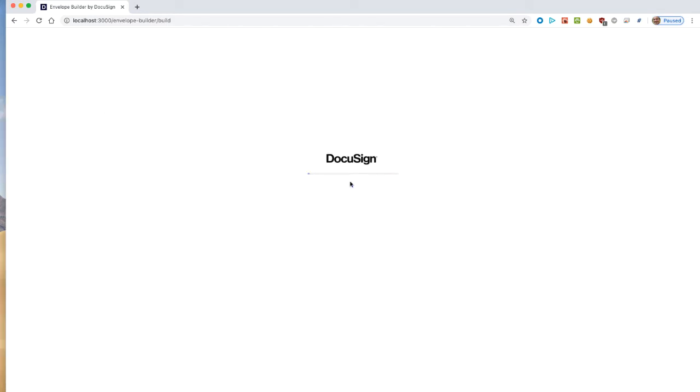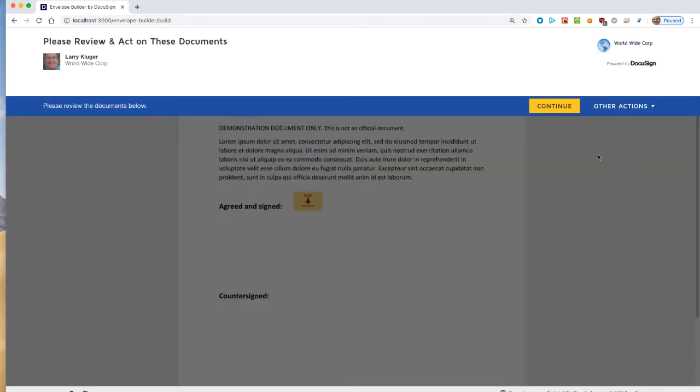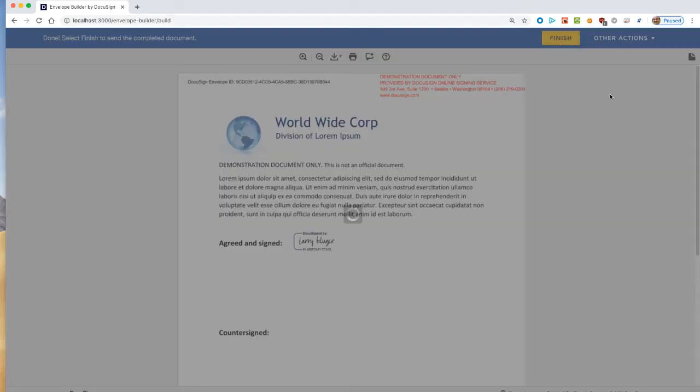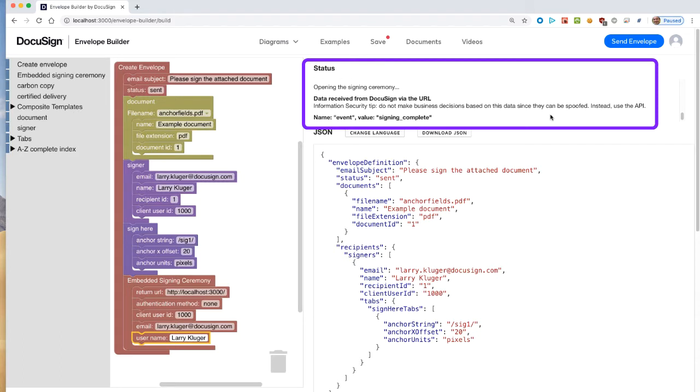Now we're switching over to the signing ceremony on the DocuSign server. After signing the envelope, we're brought back to the builder tool. You can see the SAS logging including the API responses from DocuSign.